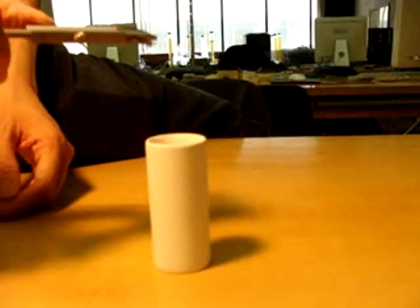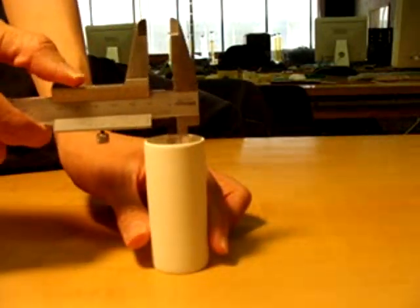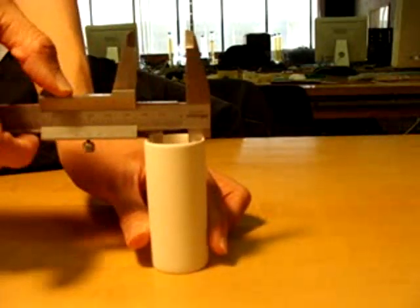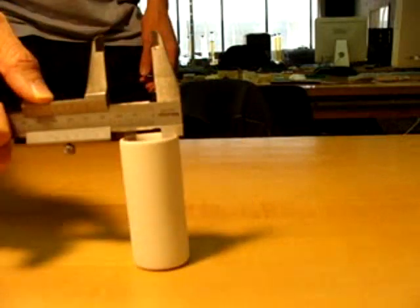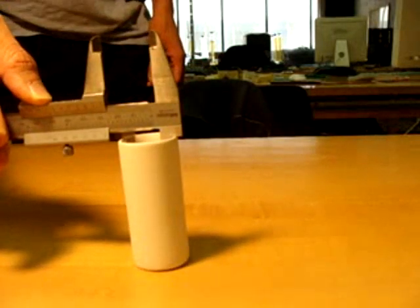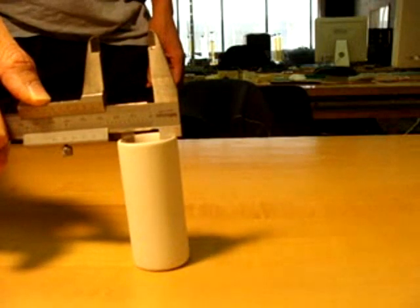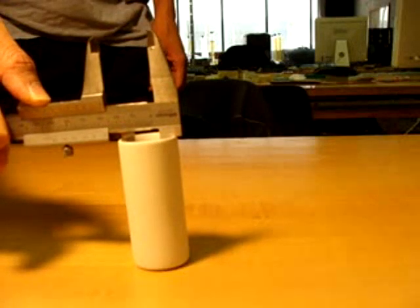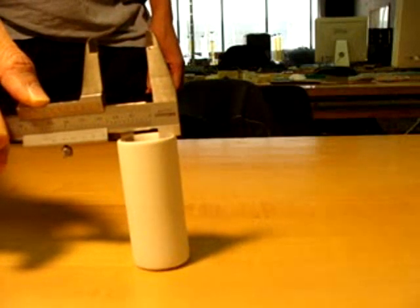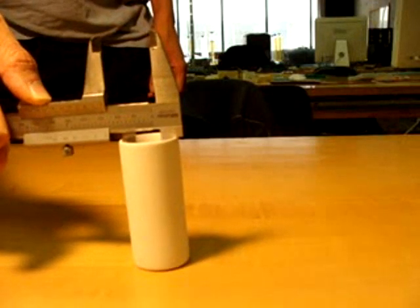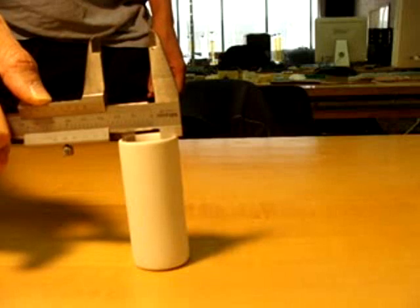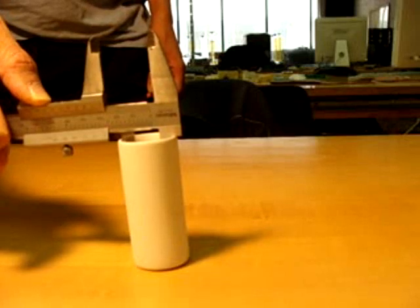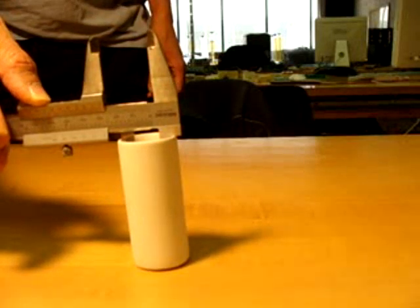Measure the internal length by using the other set of jaws. In this case, the main reading is 28 millimeters, while the vernier is 0.10. So the measurement for this is 28.10 plus or minus 0.02 millimeters.